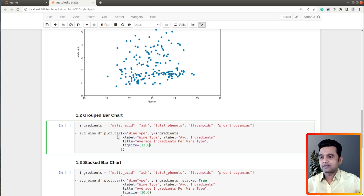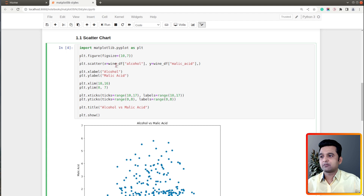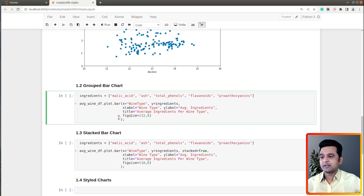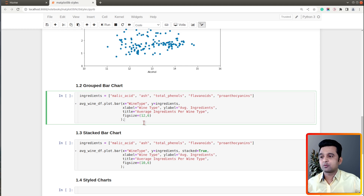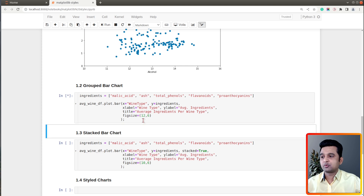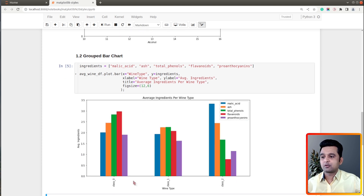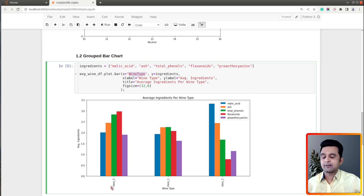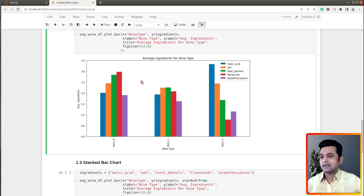Let's create one more chart — a grouped bar chart. This chart is created from our average wine dataframe using the pandas plotting API. If you are not aware, pandas also lets us create charts from a dataframe directly with just one line of code. Let me execute this cell. Here we have our grouped bar chart showing average values of selected ingredients per wine type — wine type on the x-axis and average values of five selected ingredients on the y-axis.